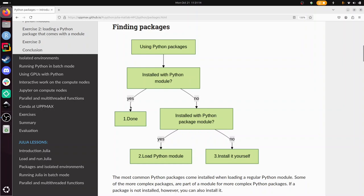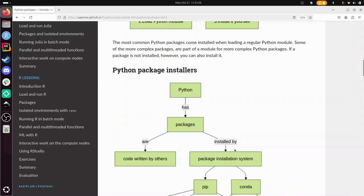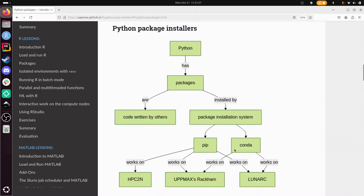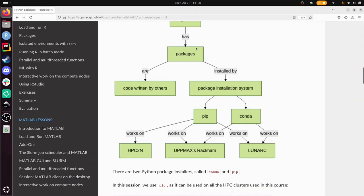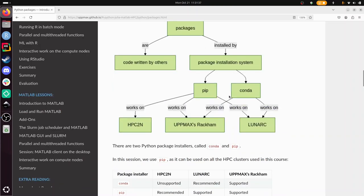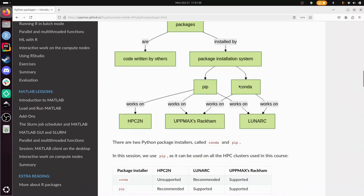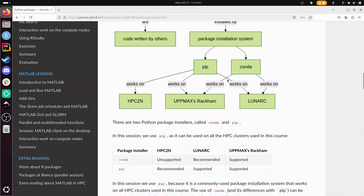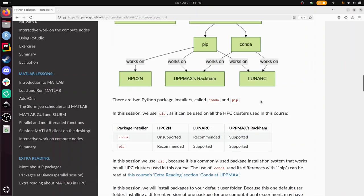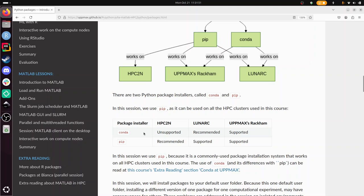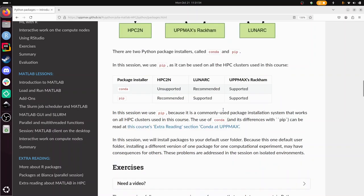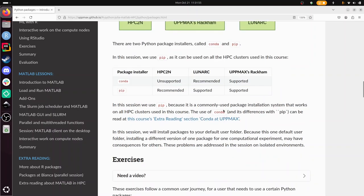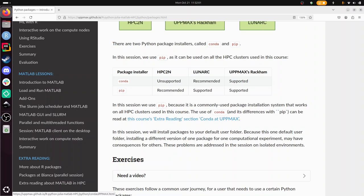Python packages are code written by others, installed by package installation systems. The two most well-known ones are PIP and Conda. We pick PIP in this course because it works on all three clusters we're using, although Conda is sometimes recommended. If you want to know more about Conda, there's this course material here.